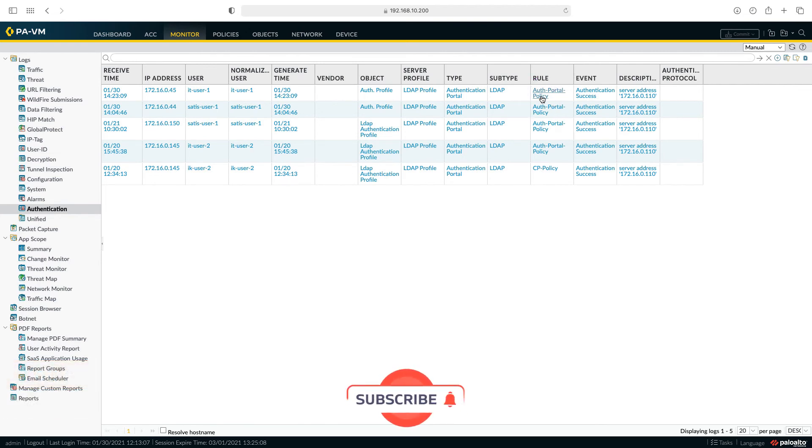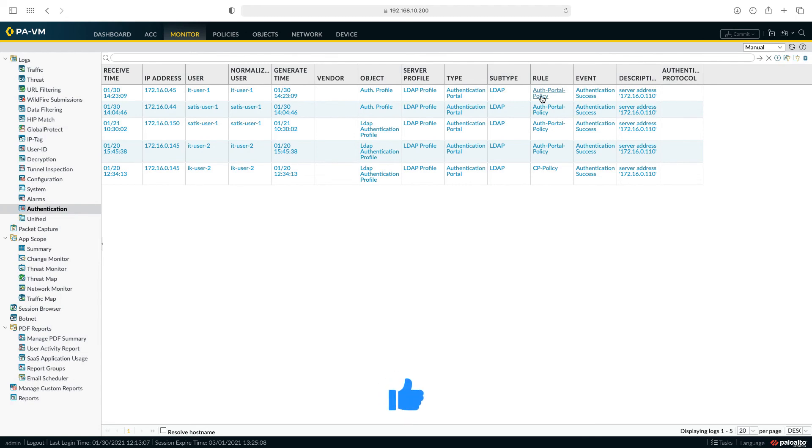In this way, we can control users who do not join the domain with the authentication portal. That's all for now in this lesson. See you in our next lesson. Bye.